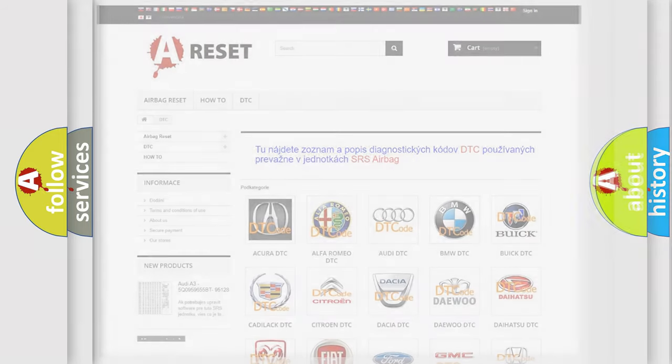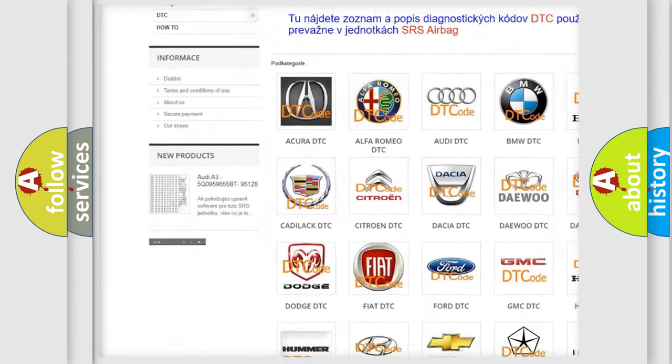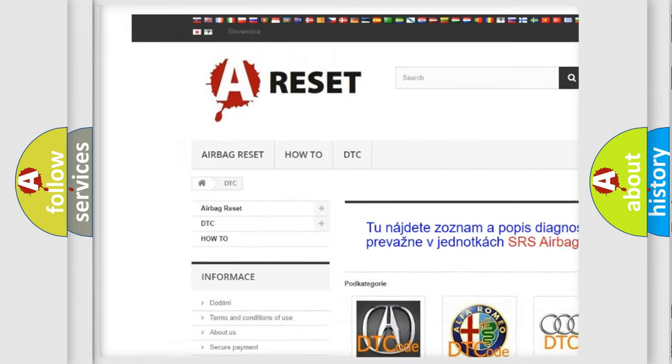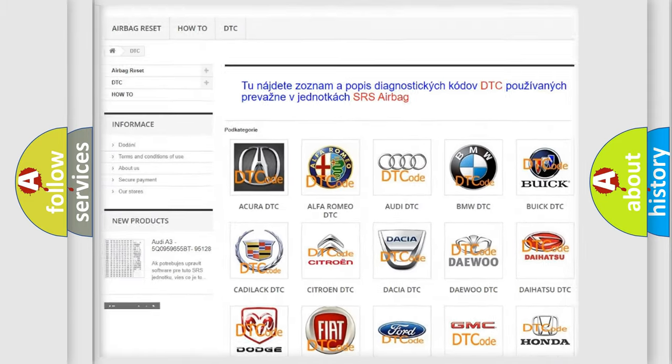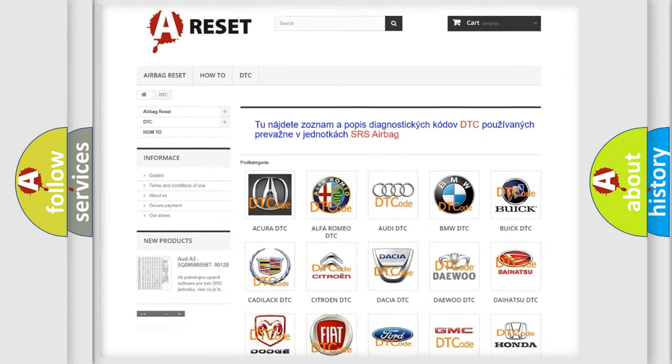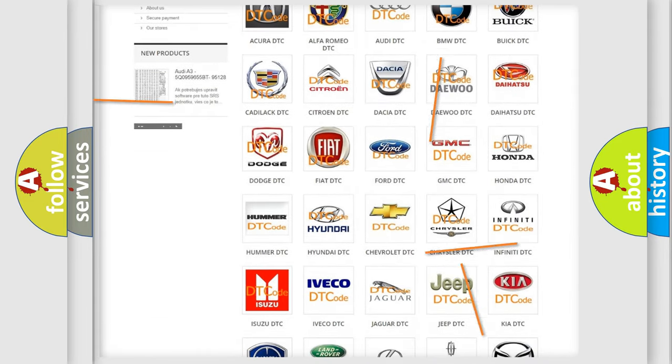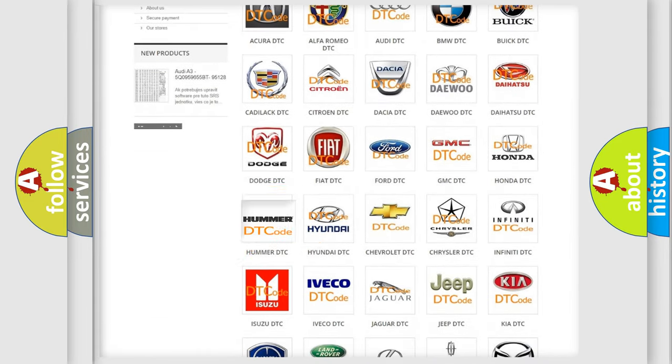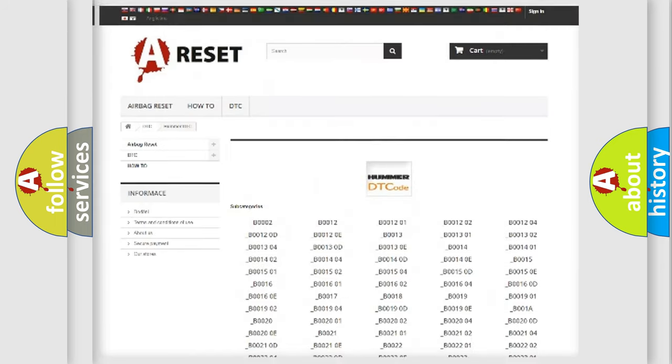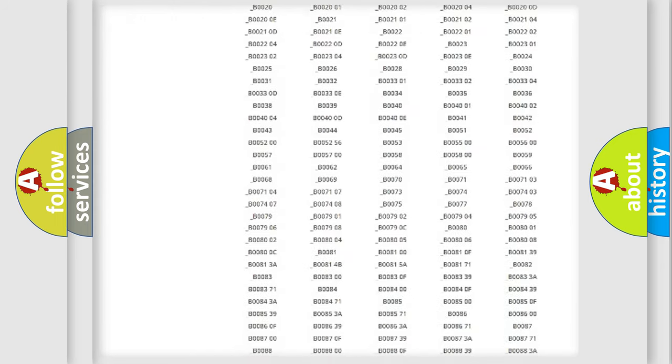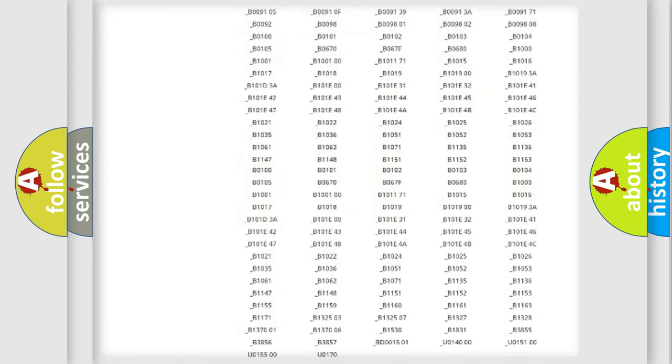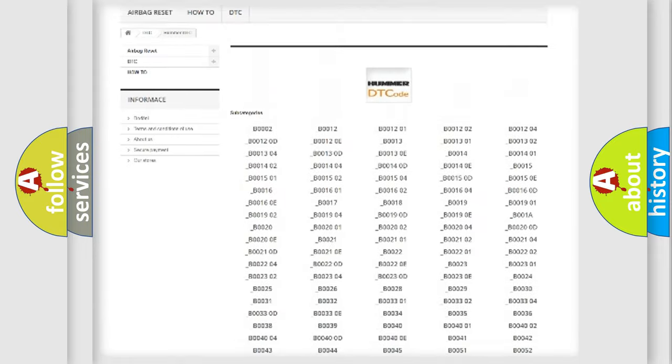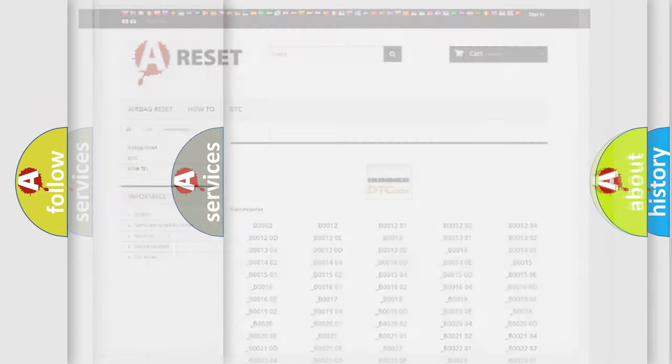Our website airbagreset.sk produces useful videos for you. You do not have to go through the OBD2 protocol anymore to know how to troubleshoot any car breakdown. You will find all the diagnostic codes that can be diagnosed in vehicles, and many other useful things.